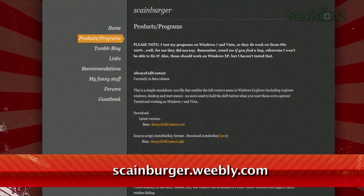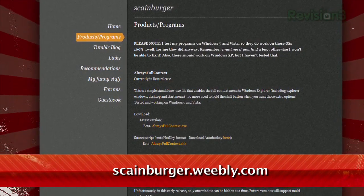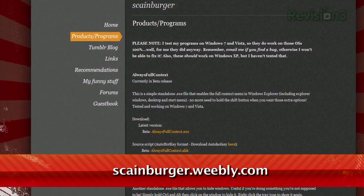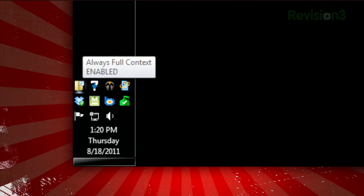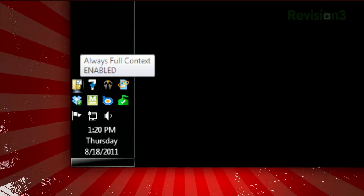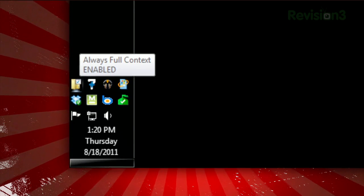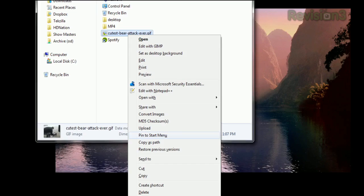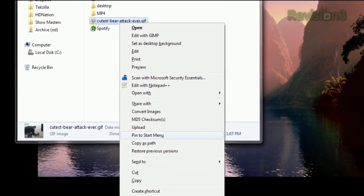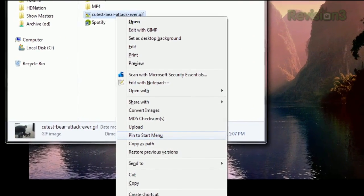But what if you just want the full list of options without having to hold an extra key? Just download Always Full Context, available at the URL below. Once installed, it just runs as a little icon in your system tray, and you'll always see every option available when you right-click any file in Windows Explorer.